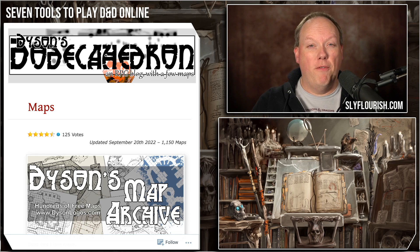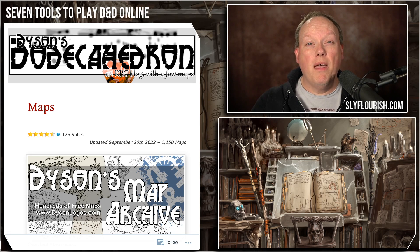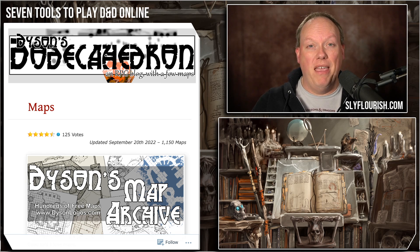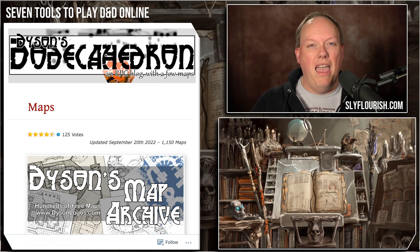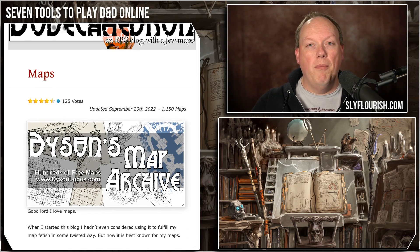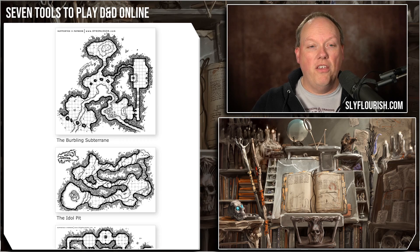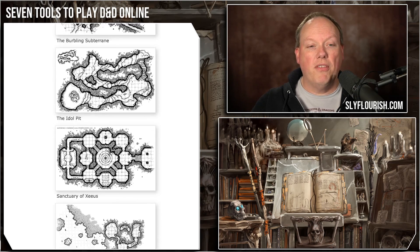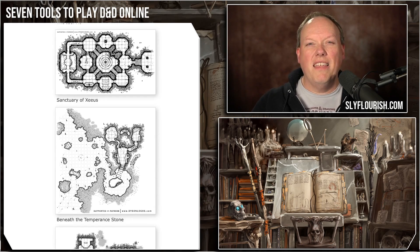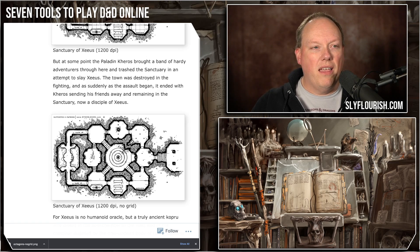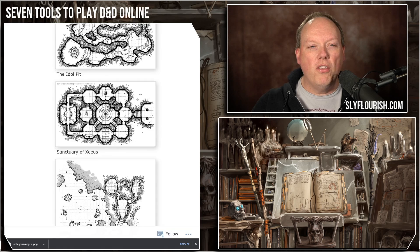We also need maps to put on our virtual tabletop. Some DMs really like to draw their own maps, but as a lazy DM, I always prefer to find maps that other people have made. My favorite maps are from Dyson's Dodecahedron at DysonLogos.blog — he has more than a thousand maps available on his website. You can just open them up, right-click, save them, and throw them into your virtual tabletop. Whenever I think up a general location, I just scroll through his maps until I find one that fits.